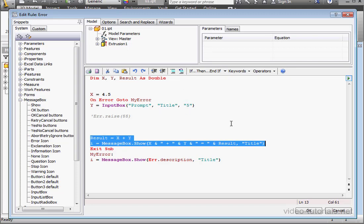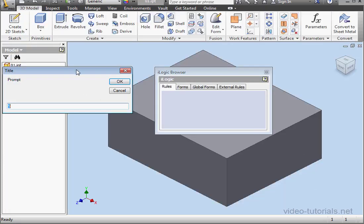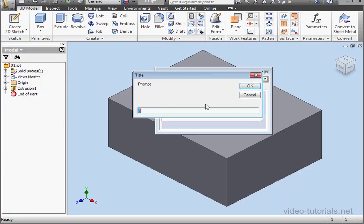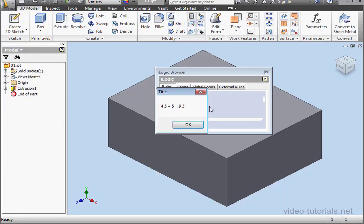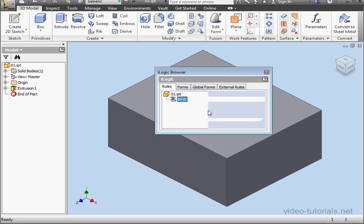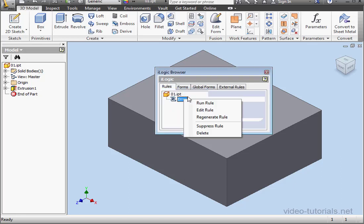Now I'll uncomment these two lines. Let's run our program. Click OK. Let's accept the default value, OK. Here's our results. Everything seems to be fine. Let's run the rule.